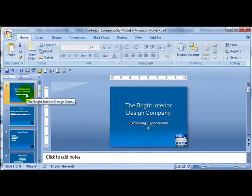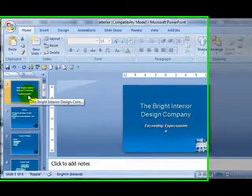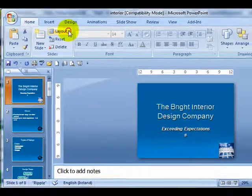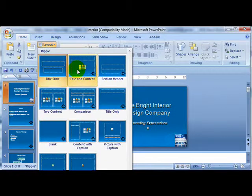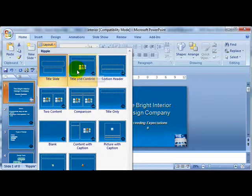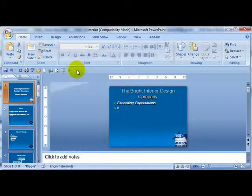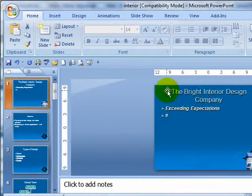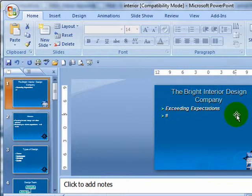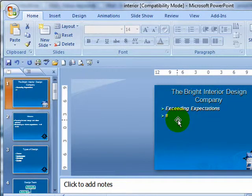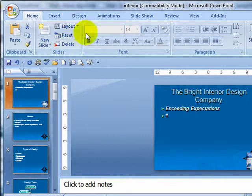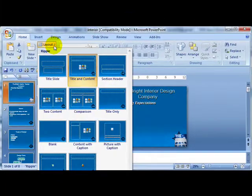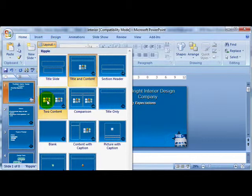Now supposing I want to change this to a content slide. Click on slide 1, I go to layout and say title and content. And watch the way the slide changes. OK, I now have the title up here and I have a bullet of points. So at any time in my presentation, I can change the layout of a slide by clicking on the layout button and just clicking on a different layout.